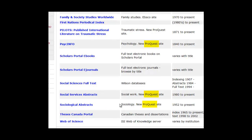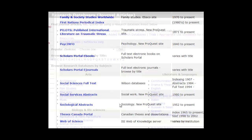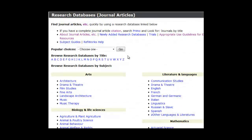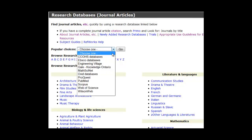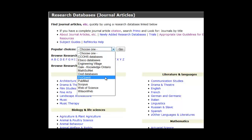When databases have the same provider, you can search several of them at once. To use this type of search, return to the Research Databases page we visited earlier. Start under the Popular Choices menu, select ProQuest, and click on the Go button.